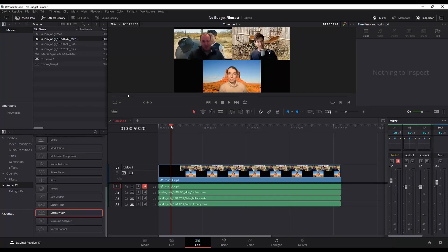All right, here's the scenario: you're in DaVinci Resolve and your audio is coming through as mono, or basically through one speaker instead of two. I'm in the edit page, so I'm just going to play a second of this.